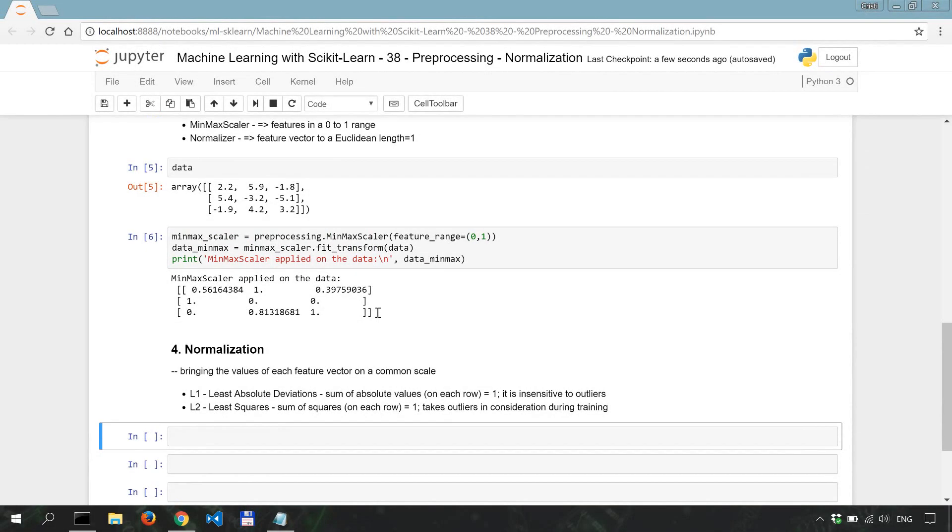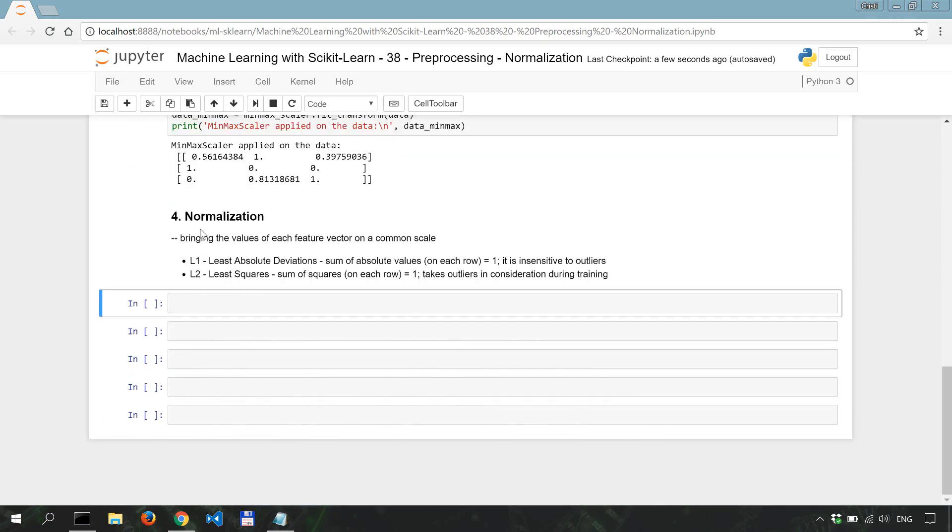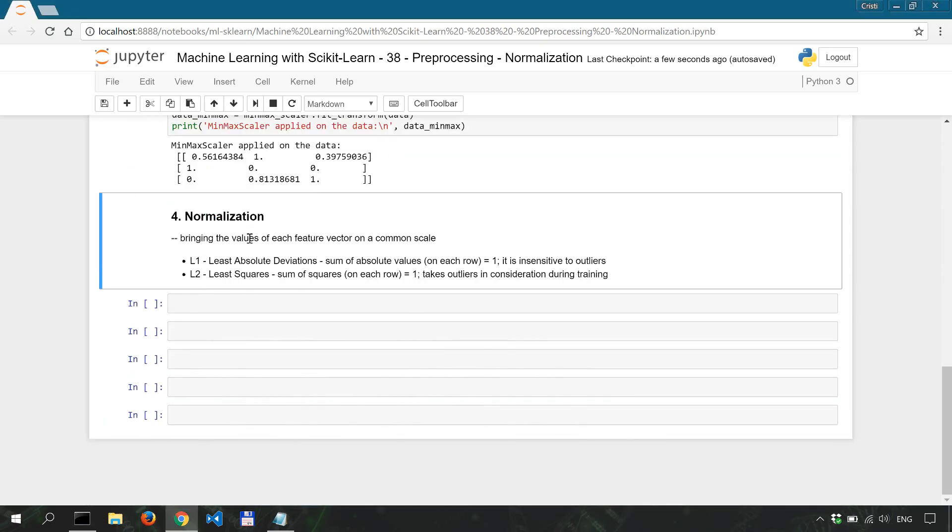In today's video we're going to look into another preprocessing method for machine learning which is called normalization. We apply normalization on the values of each feature vector to bring them on a common scale.